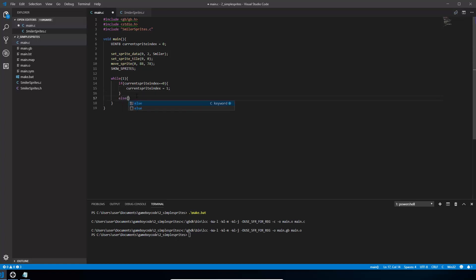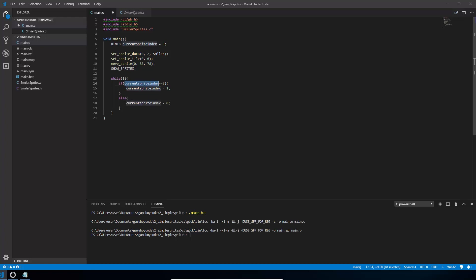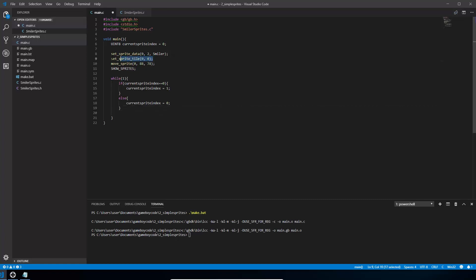And then we want to set it to 0 if it isn't currently 0. So we're going to use an else here. Again we're going to do current sprite index equals 0. So if it's already 0 it will make it 1. If it's 1 it will make it 0. That's all we need to do to flip it around. So now what we need to do is take our set sprite tile, copy that, put it inside here.